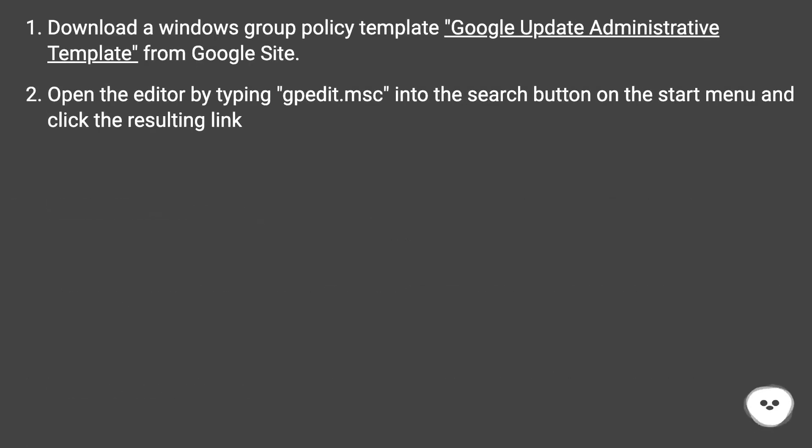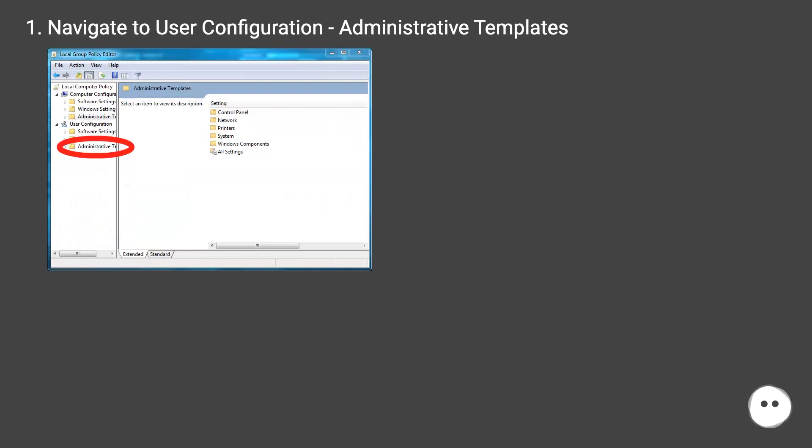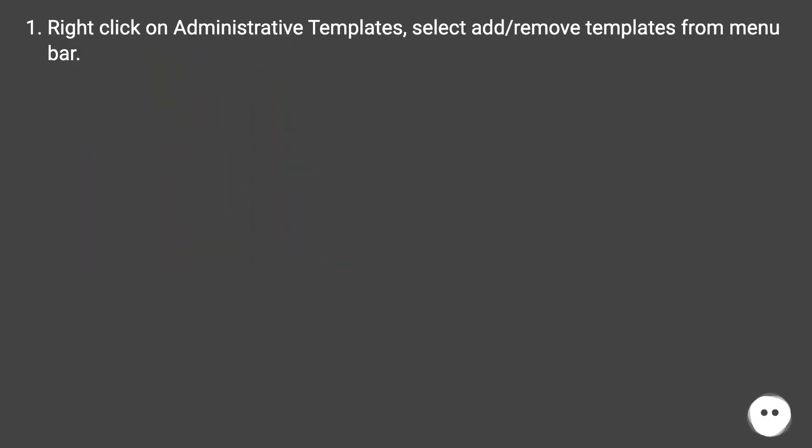Download a Windows Group Policy Template Google Update Administrative Template from Google Site. Open the editor by typing gpedit.msc into the search button on the start menu and click the resulting link. Right-click on Administrative Templates. Select Add/Remove Templates from menu bar.